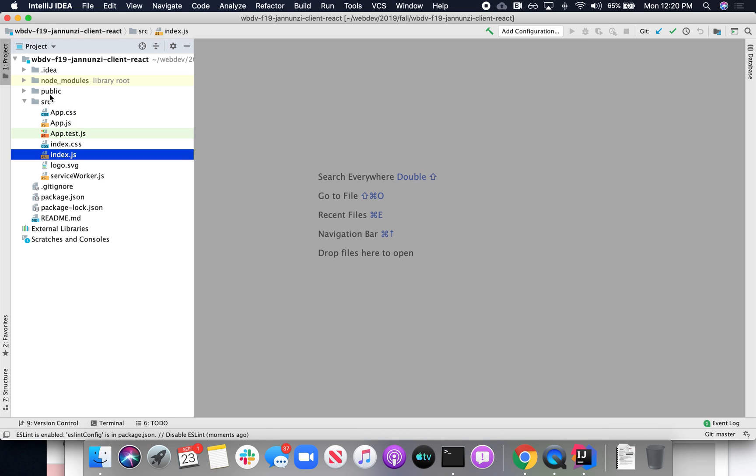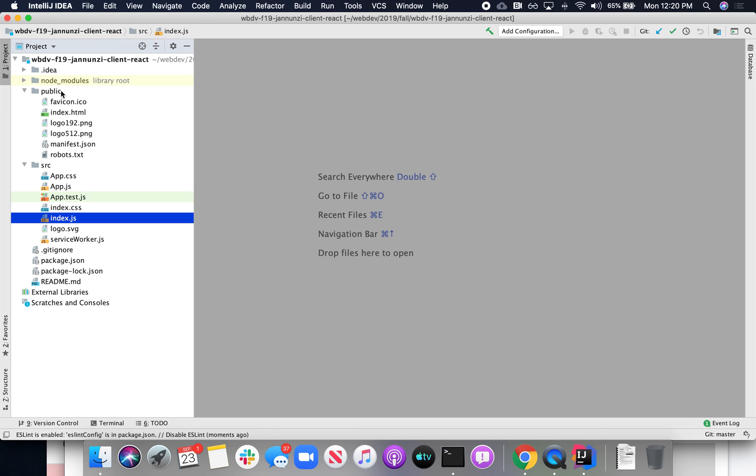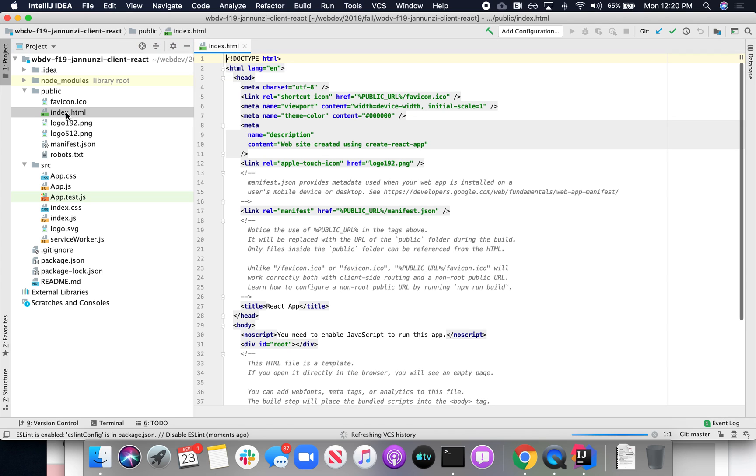And here we have the index.js that I was telling you about. But there's also an index.html. This index.html, this is what the browser sees. This is the very first page that the browser sees.